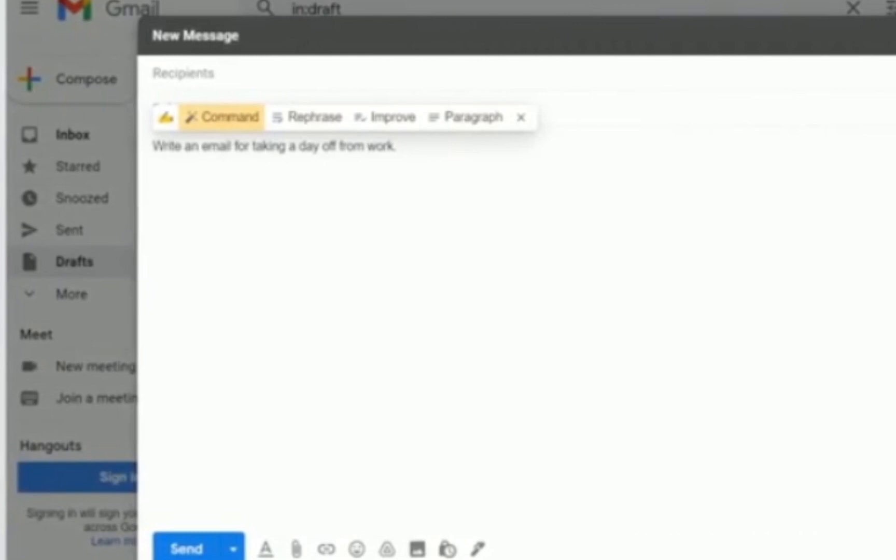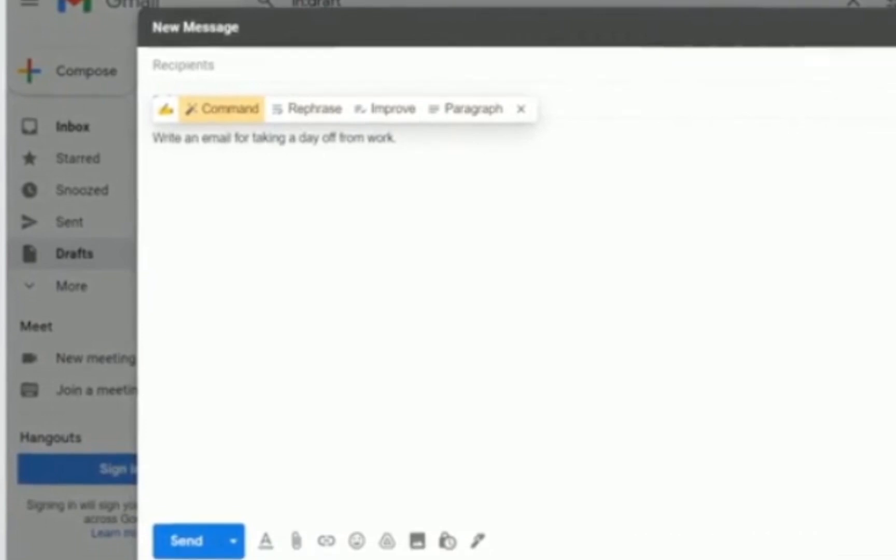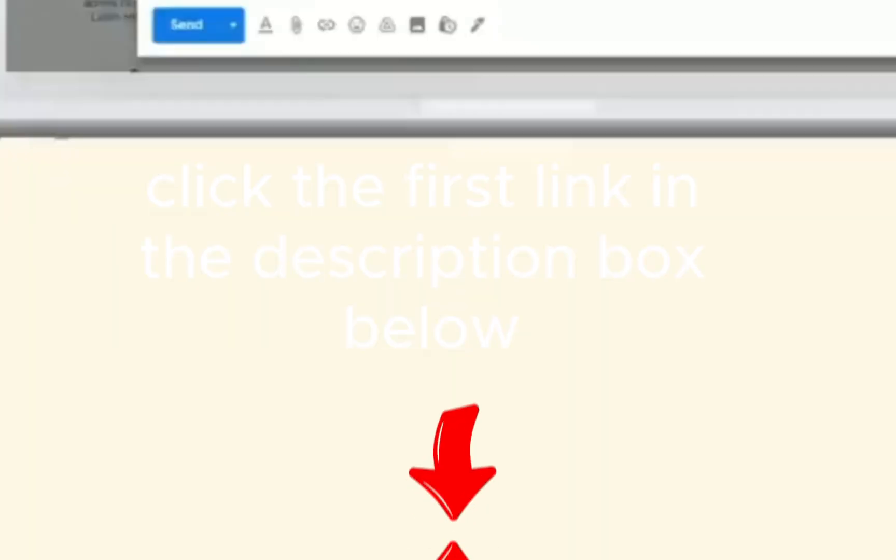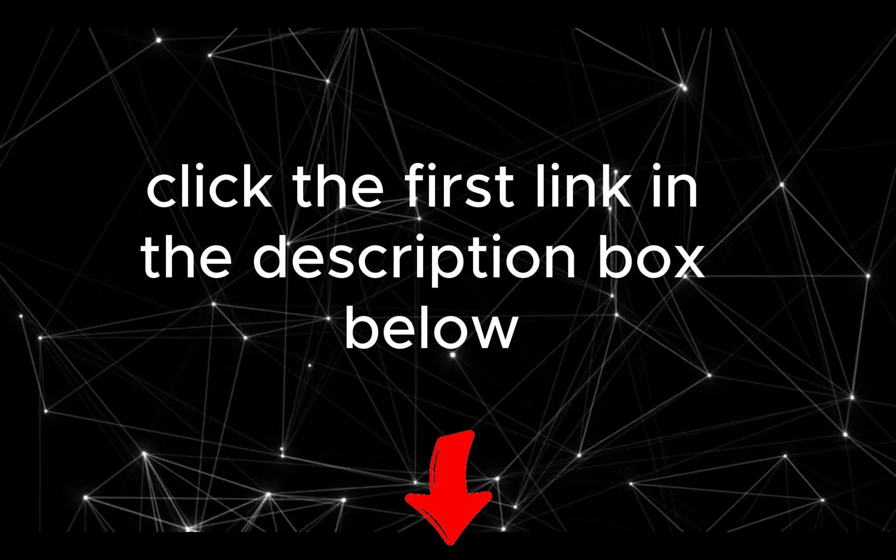And if you want to try Writer for free, click the first link in the description box below.